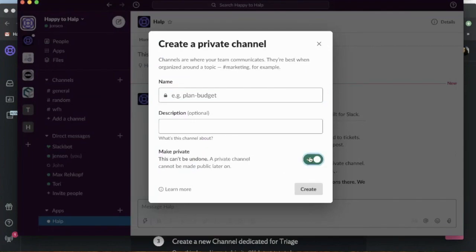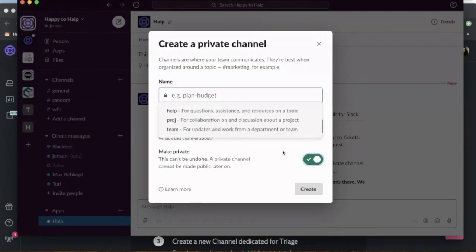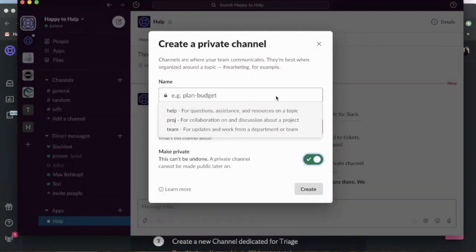We're going to make it private. This is going to limit the access of who can see your tickets, who can reply to tickets, and edit tickets from this triage channel.